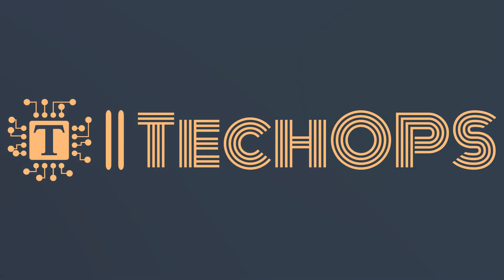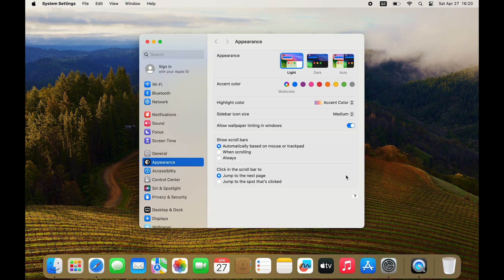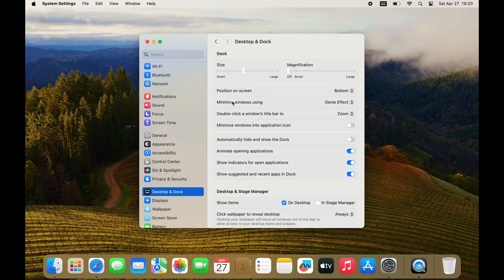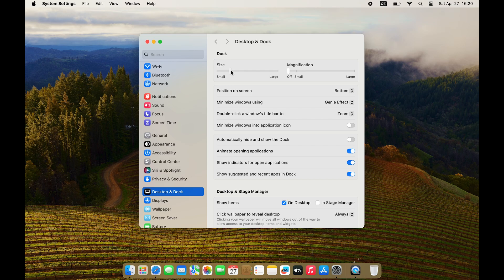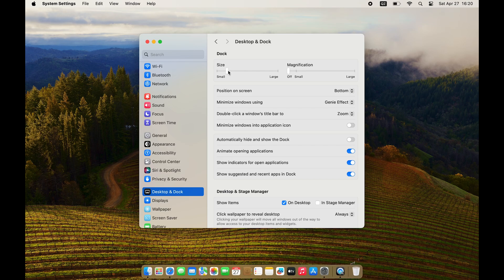I'm a sysadmin using macOS and I'd like to show you my basic setup I do on a fresh macOS install. First thing I do is always go to System Settings, make the dock smaller and remove unnecessary applications from the dock.